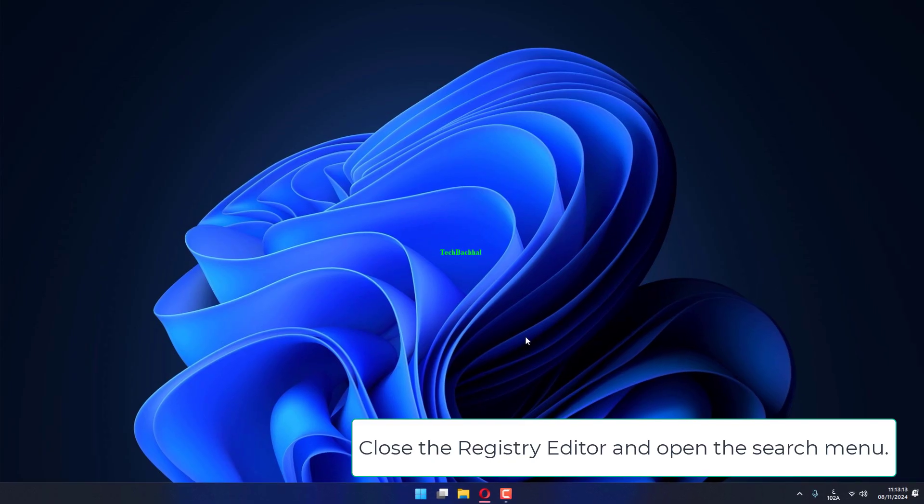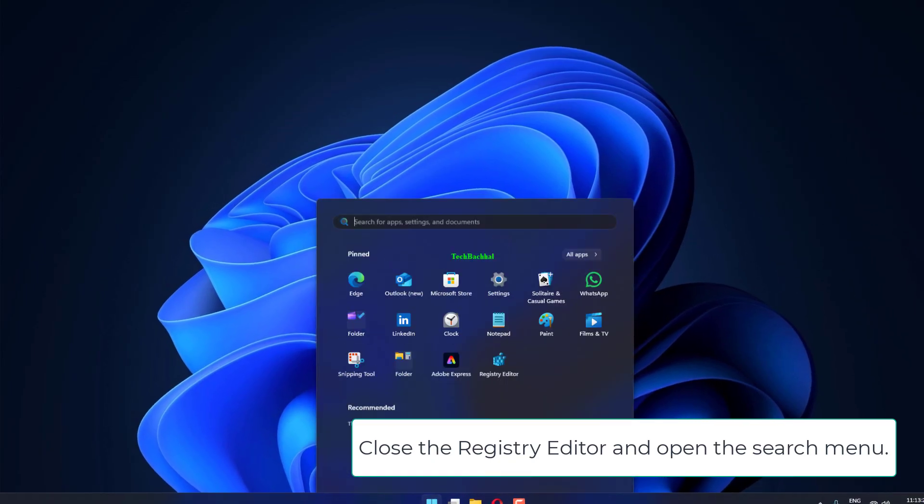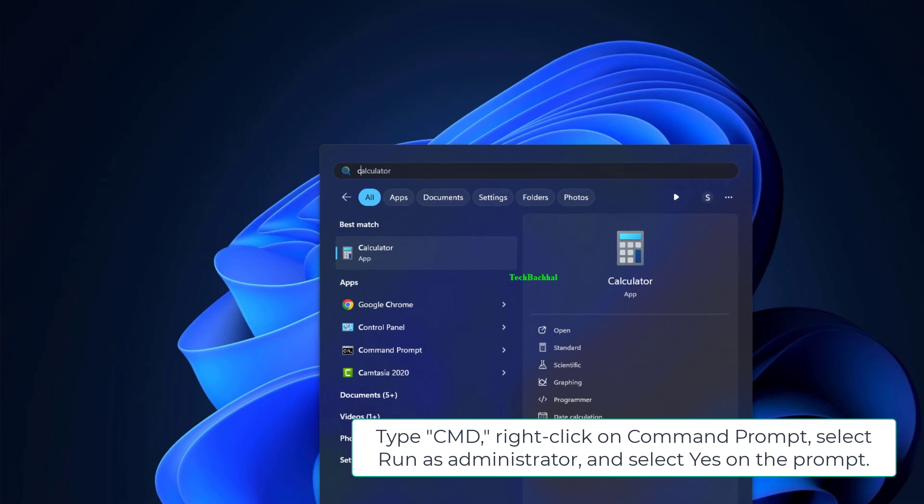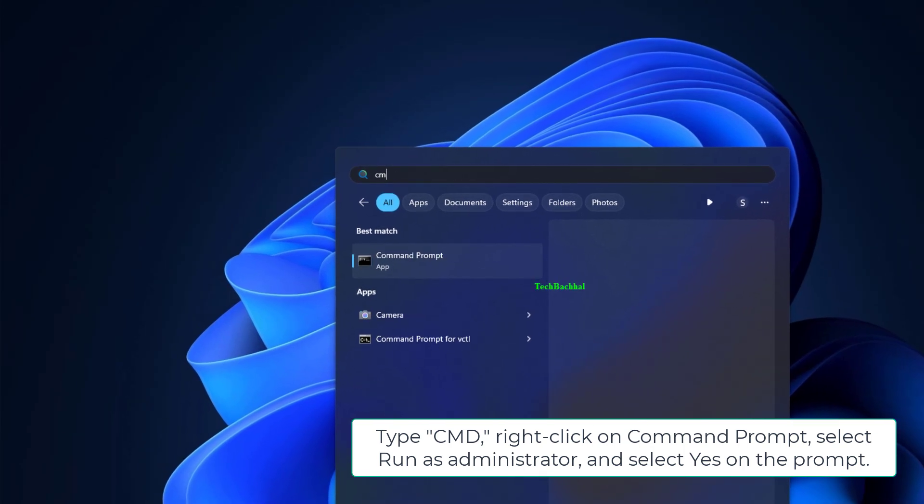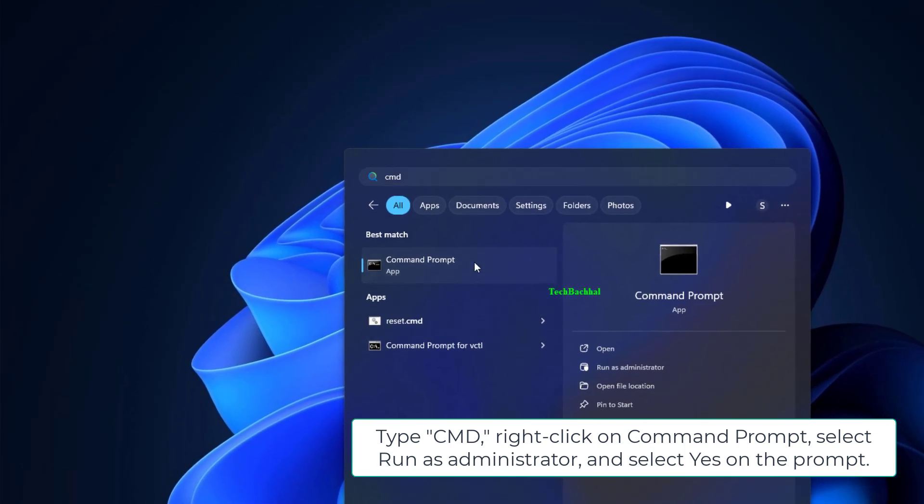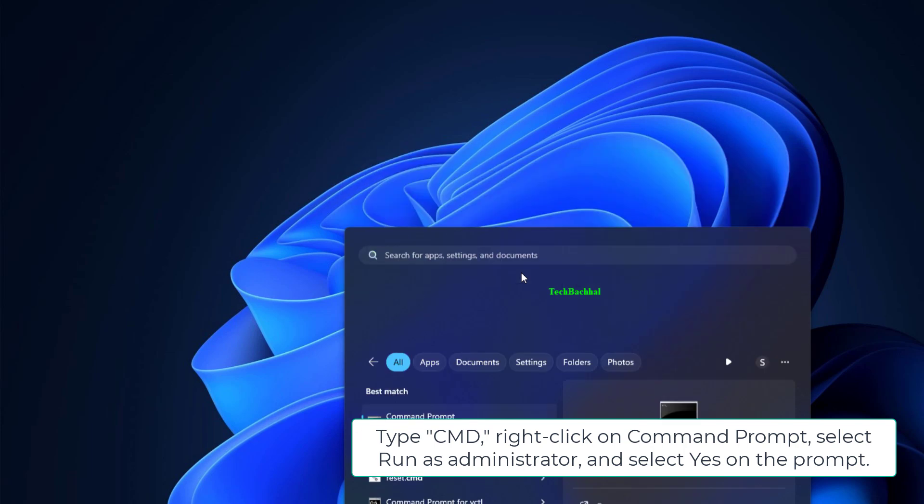Close the Registry Editor and open the search menu. Type CMD, right-click on Command Prompt, select Run as Administrator, and select Yes on the prompt.